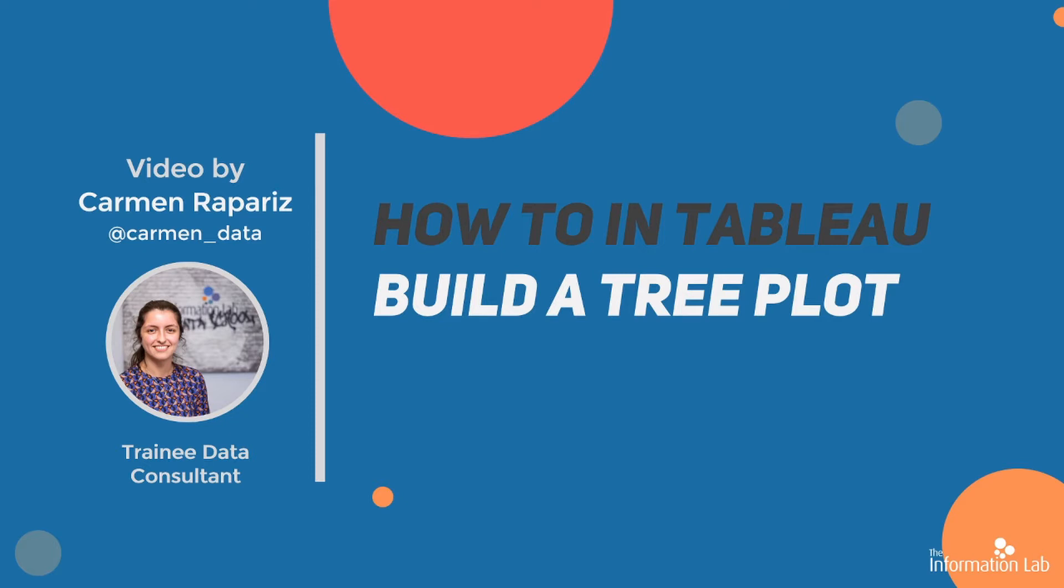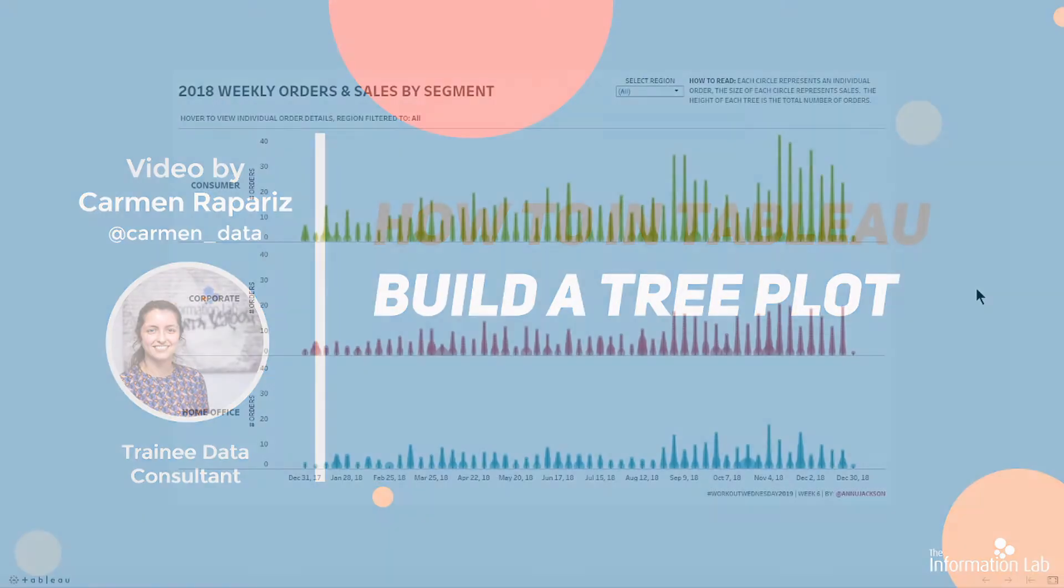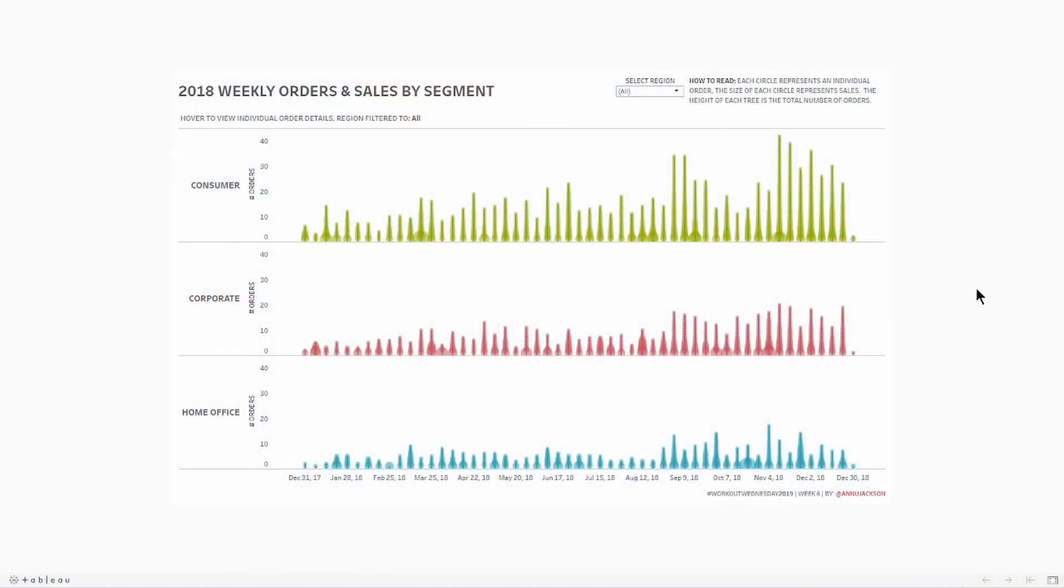Tree plots are great to show how smaller pieces contribute to the bigger picture. This is the tree plot we're trying to recreate today.